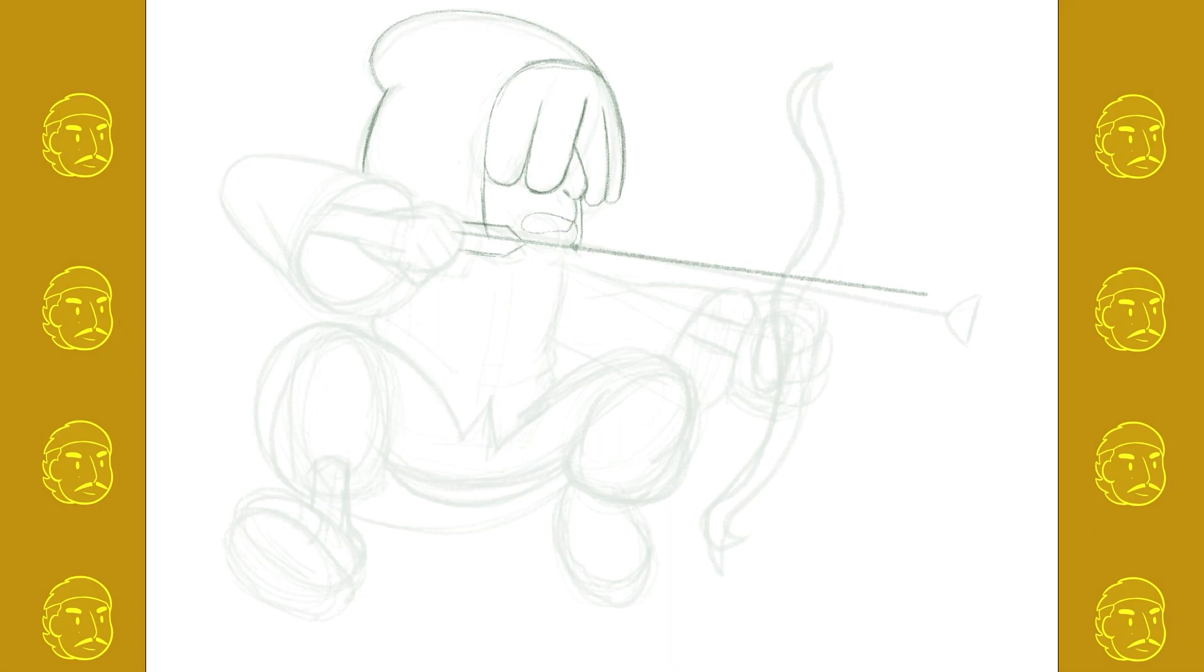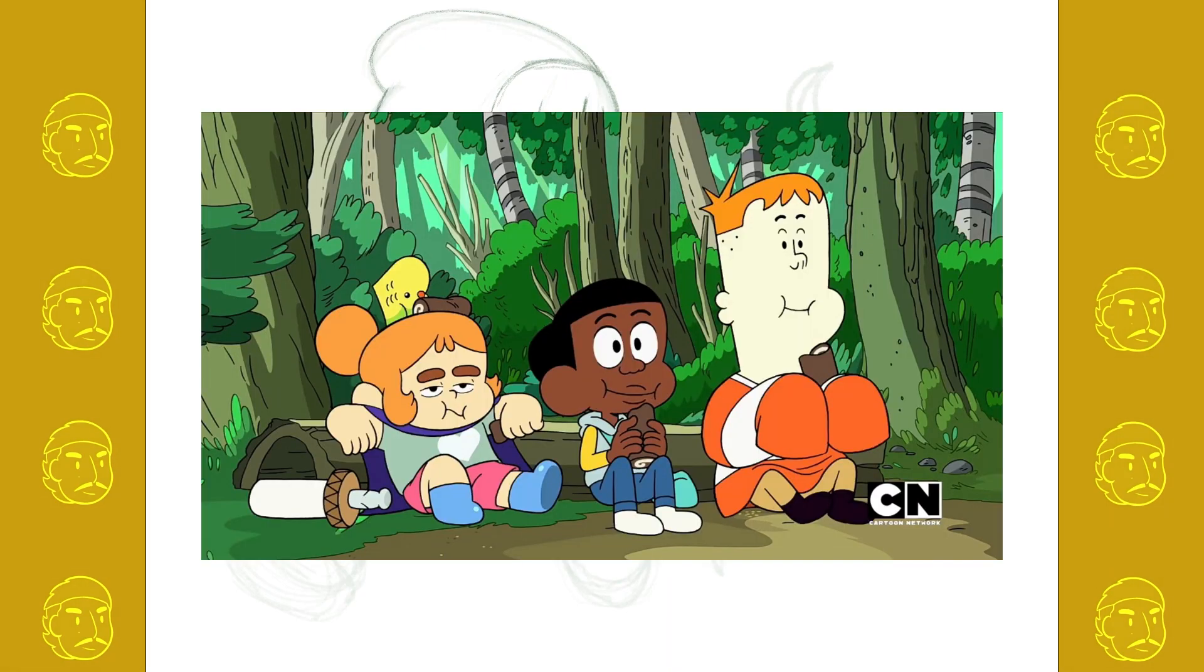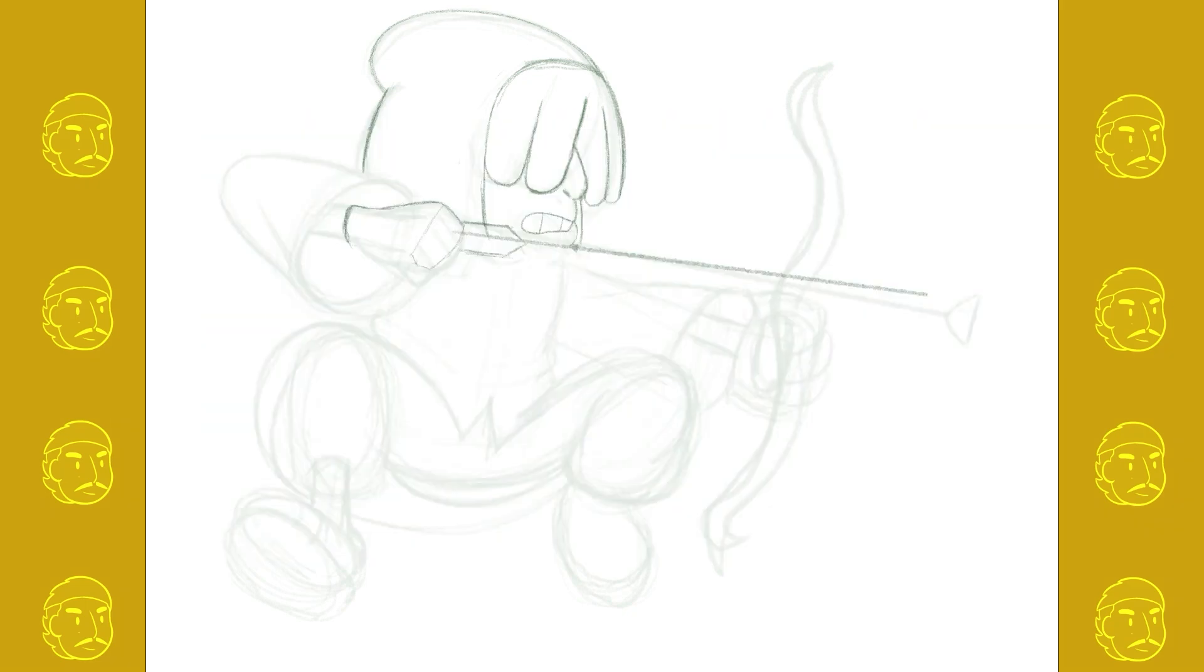For starters, the show basically shows us the amazing friendship between Craig, Kelsey, and JP, our main protagonists. They go on crazy adventures at the creek and they get along super well.